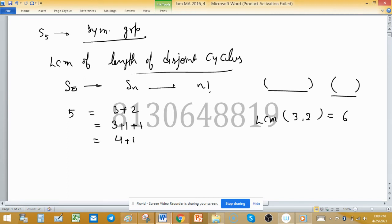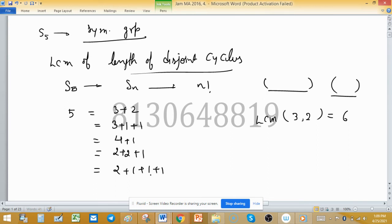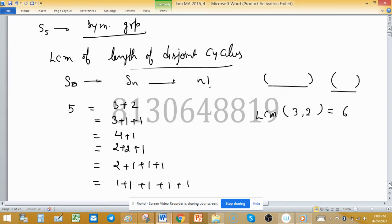Continuing the partitions of 5: 4+1, 2+2+1, 2+1+1, 1+1+1+1+1, and lastly 5 itself. So there are 7 partitions of 5 in total, giving 7 types of cycle structures.